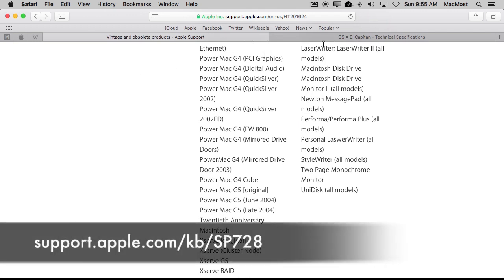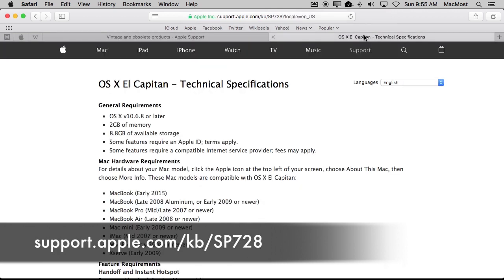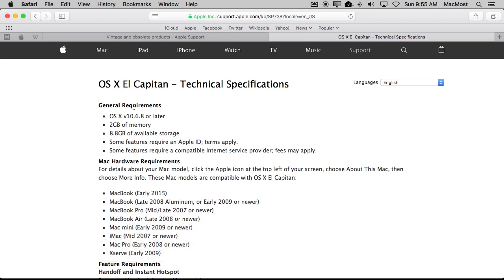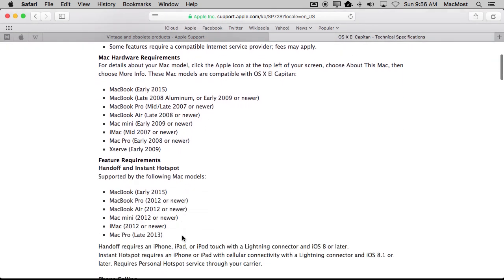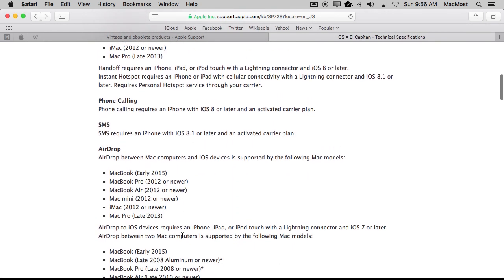So the other page to look at is the page of technical specifications for the current version of OS X. So in this case it's SP728 in the Knowledge Base here. This one for El Capitan lists the hardware requirements for El Capitan. You can go with the idea that basically if your Mac does not run the current version of OS X then you can consider it to be too old. And here it goes and instead of listing all the models it basically will say something like for the MacBook Air anything late 2008 or newer. So anything that's earlier than that might be considered obsolete because it doesn't run El Capitan.